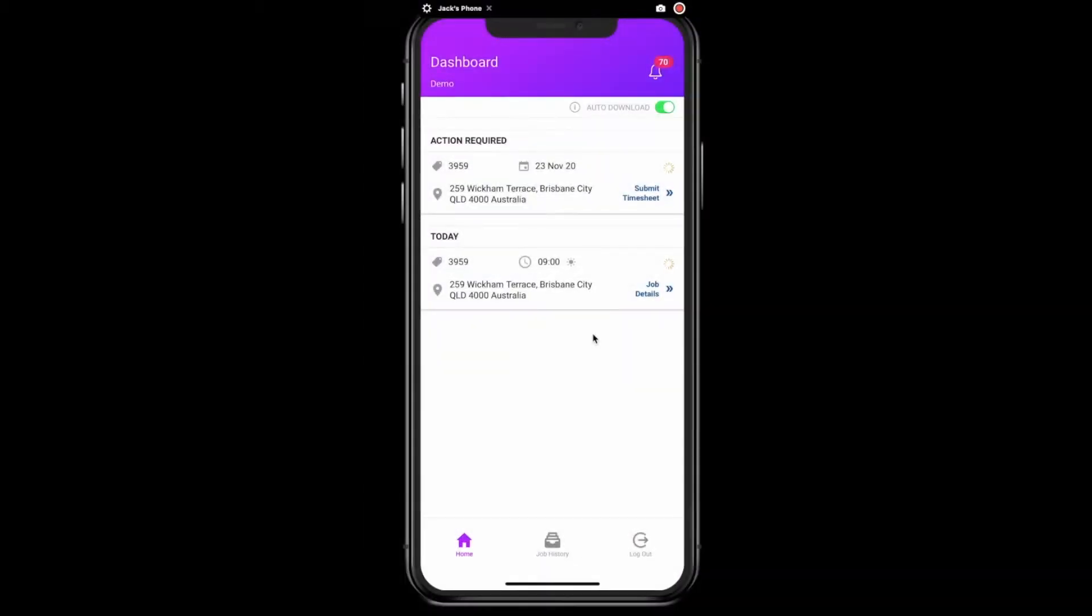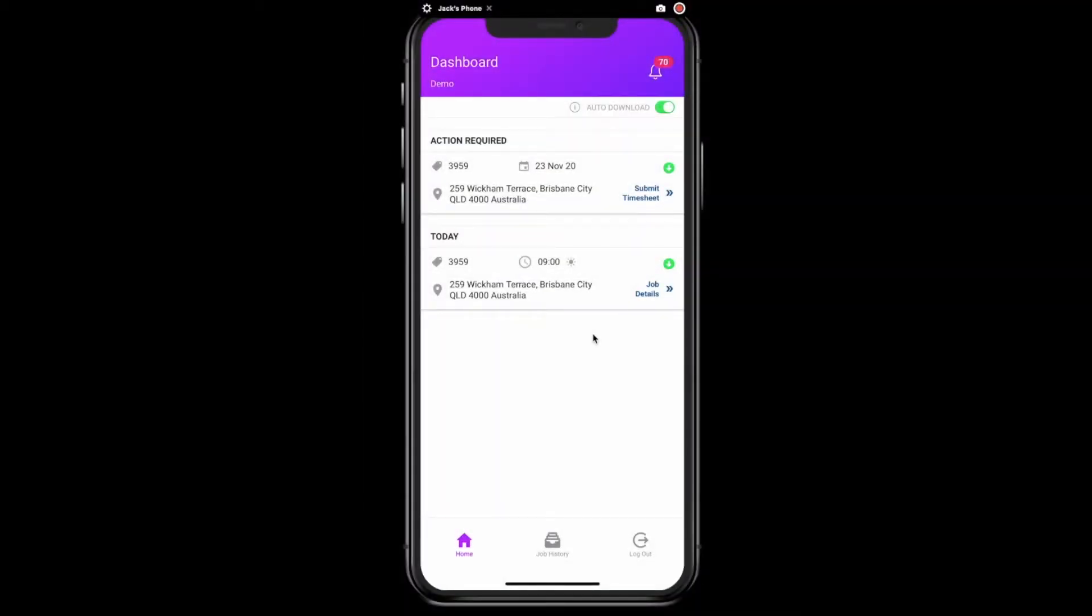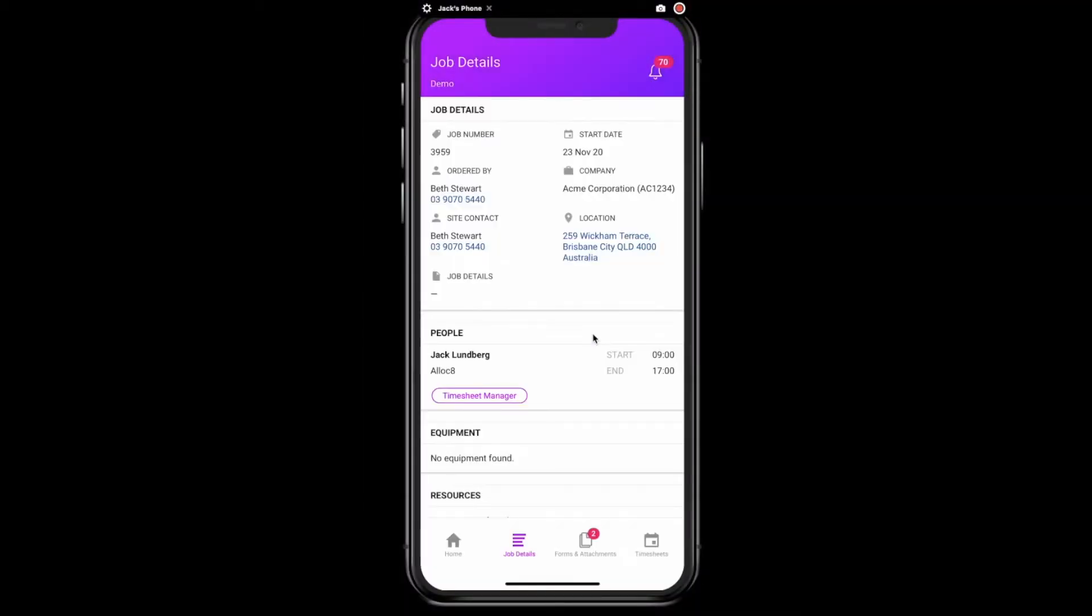All accepted jobs within the next seven days will now show under the next seven days on your dashboard. You may notice this section is showing who the timesheet manager is on this job.